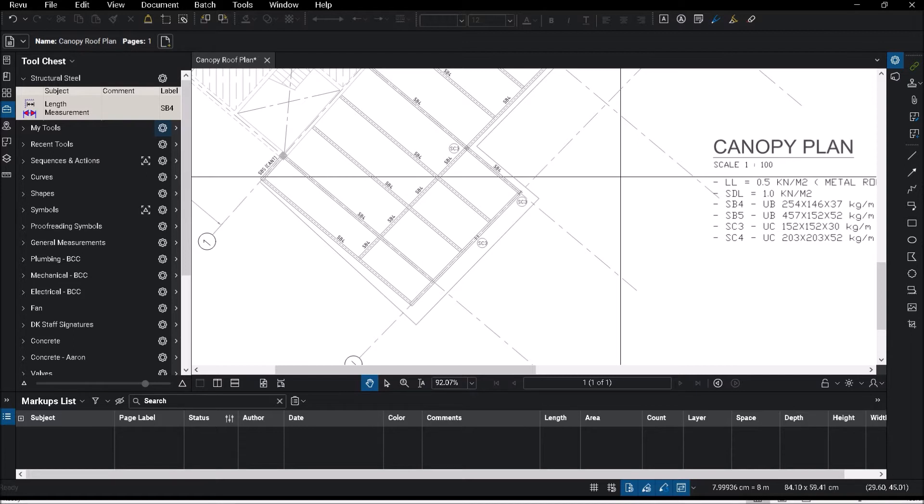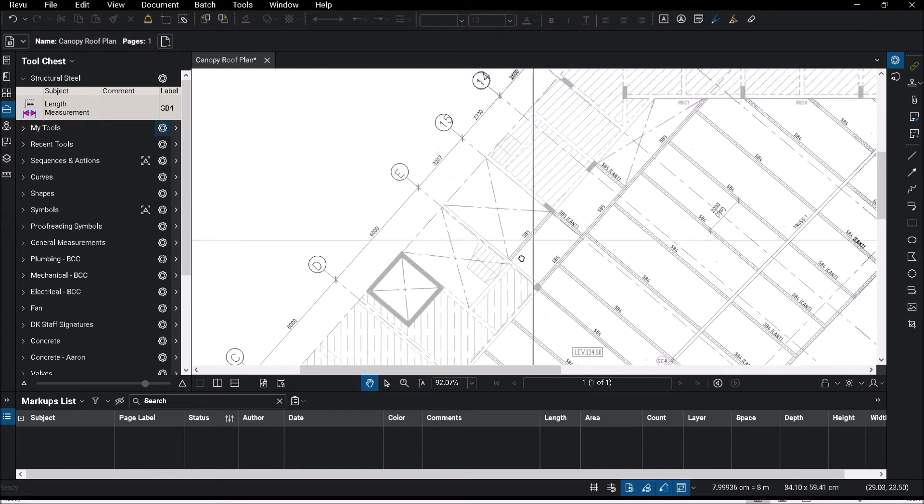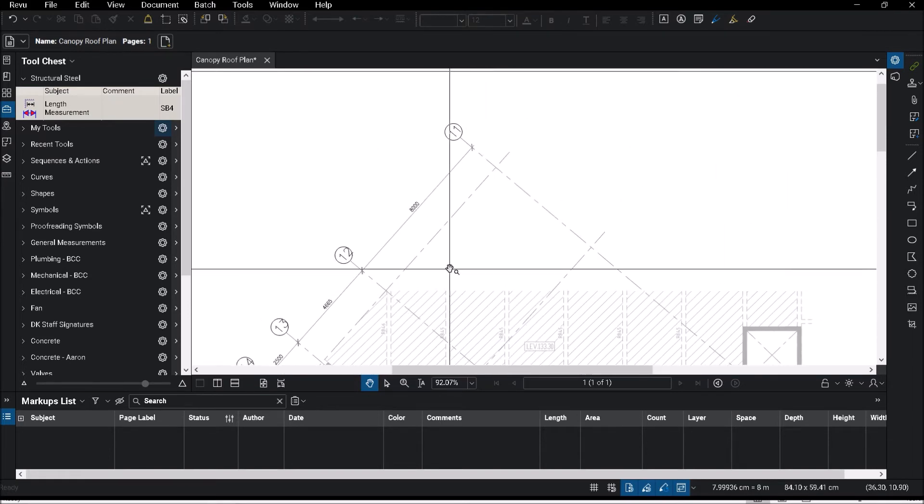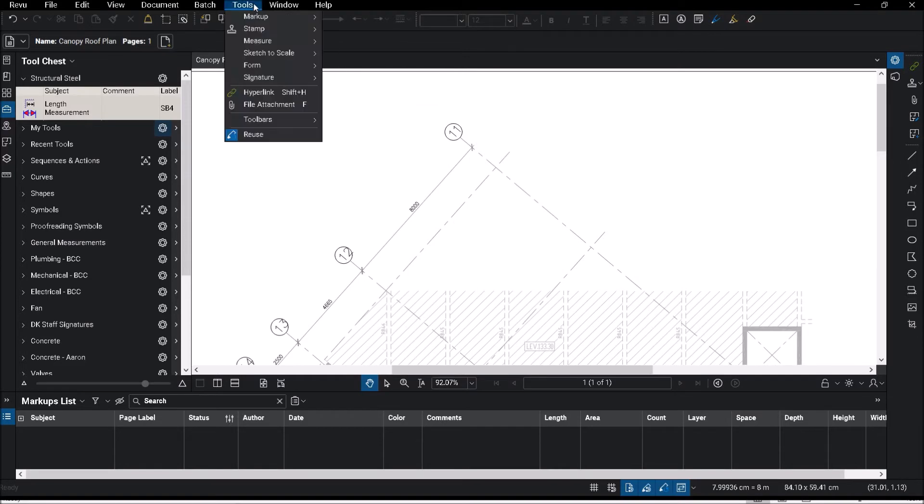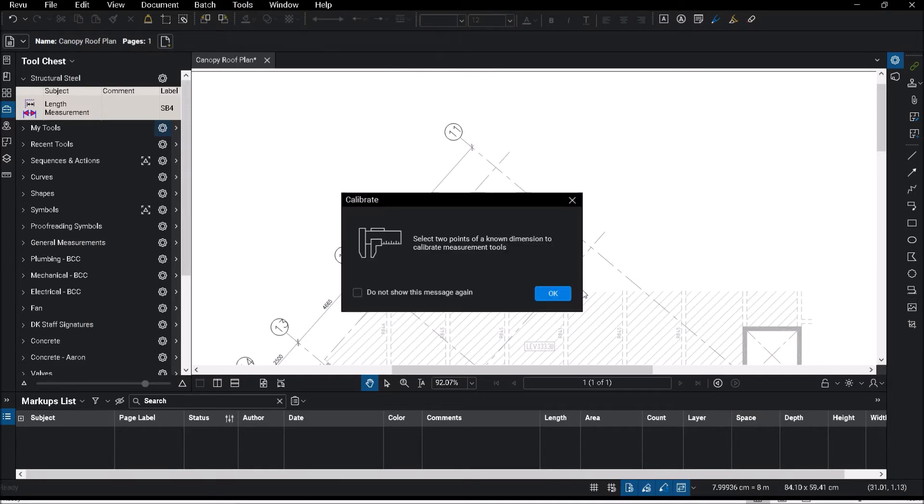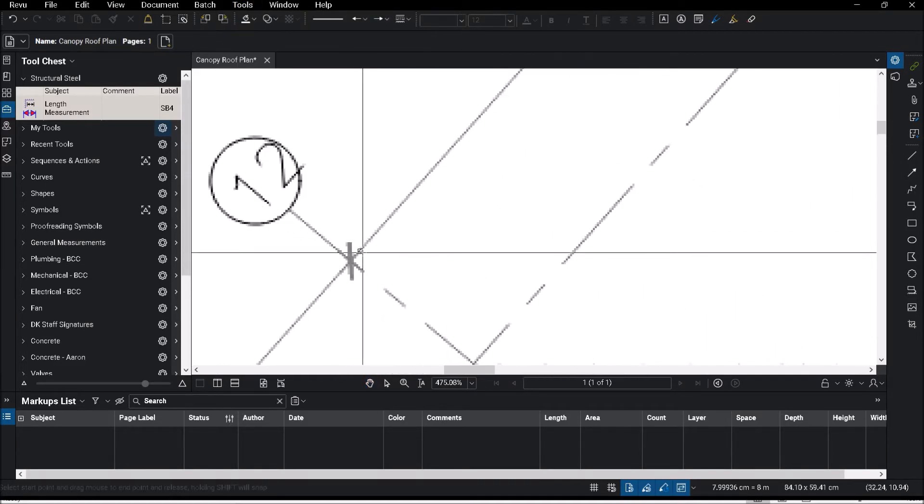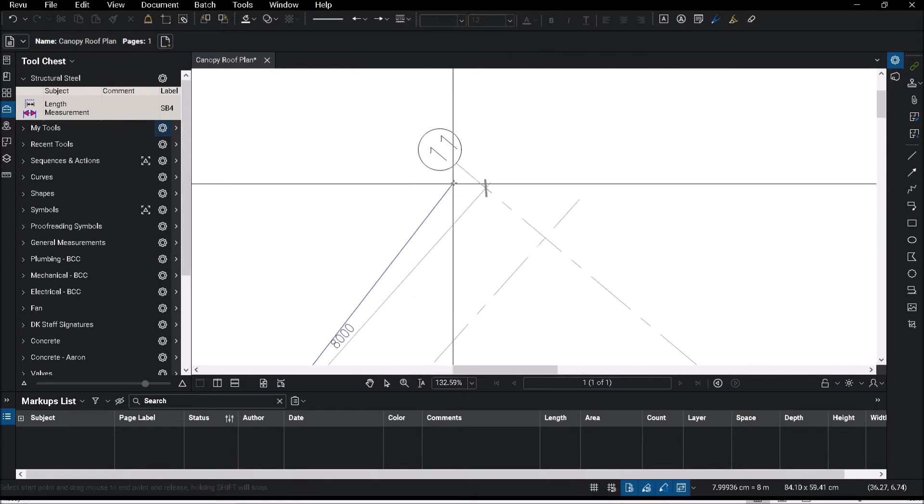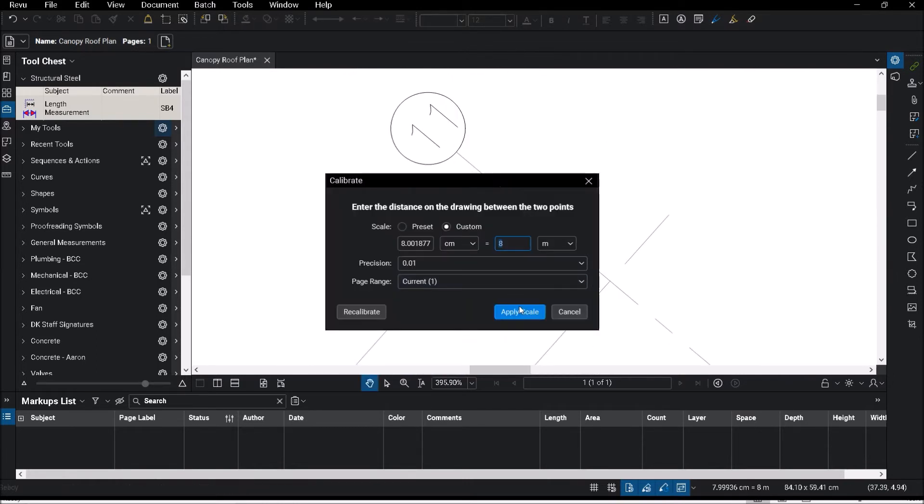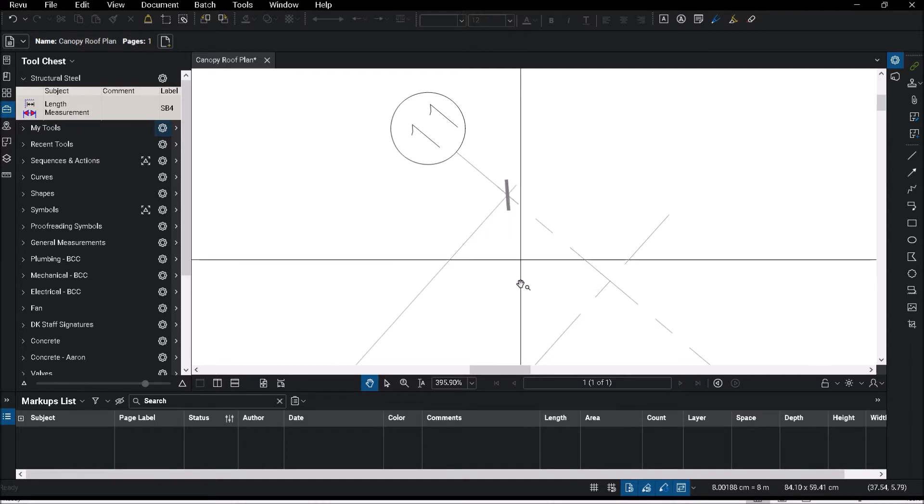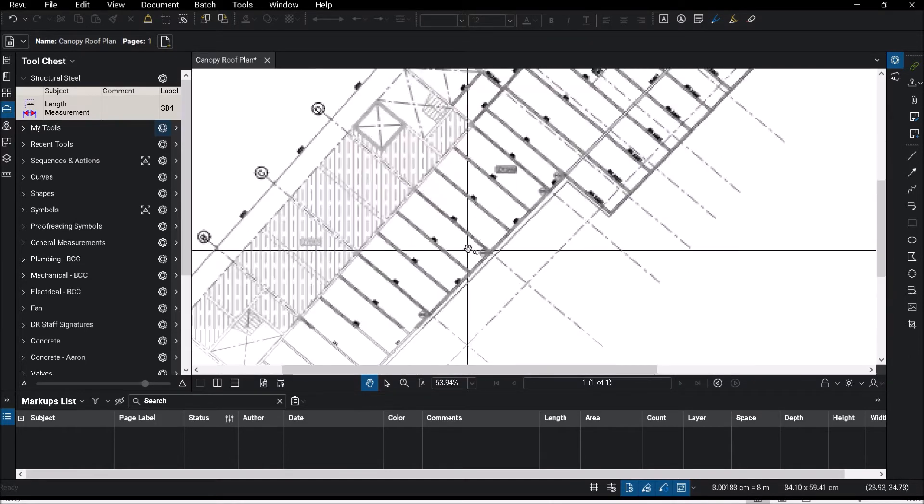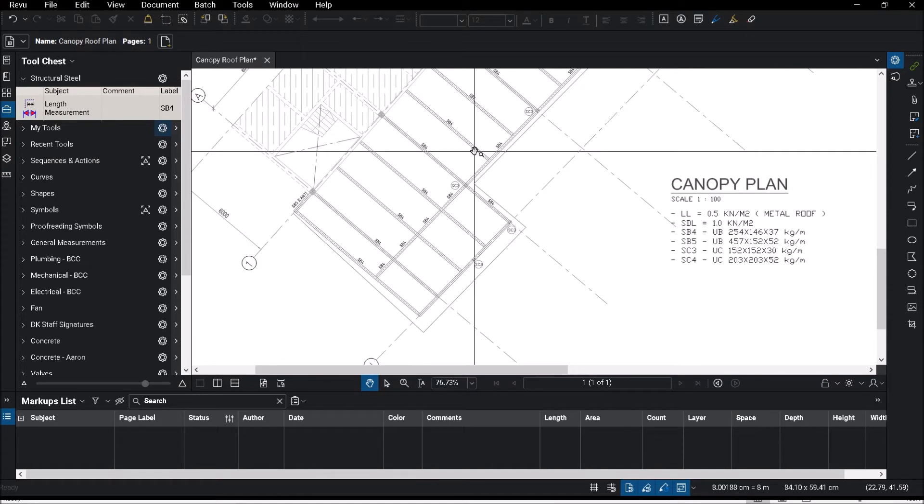I have Bluebeam open up here and I have a sample canopy roof plan. Just a few things - first things first, we have to scale the drawing. Something new with Revu 2019 is that you have to scale your drawing before you do any measurements. If you don't, you can't do any measurements at all. We are going to scale off the drawing first. Check the scale is eight meters and apply the scale. Once I've applied the scale, I can start and do my measurement.